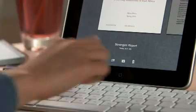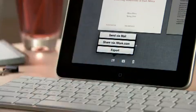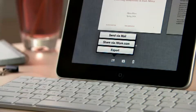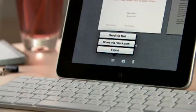When you're ready, you can share your work via mail, or via a password-protected website at iWork.com, or easily export it as a Pages, PDF, or Word file so you can use it on your computer.